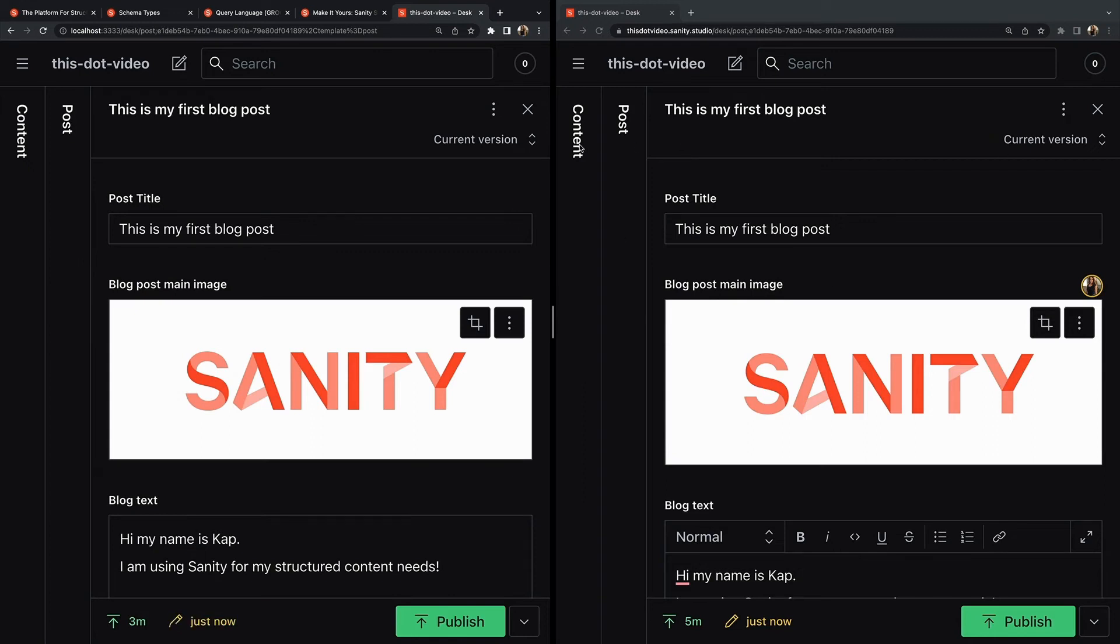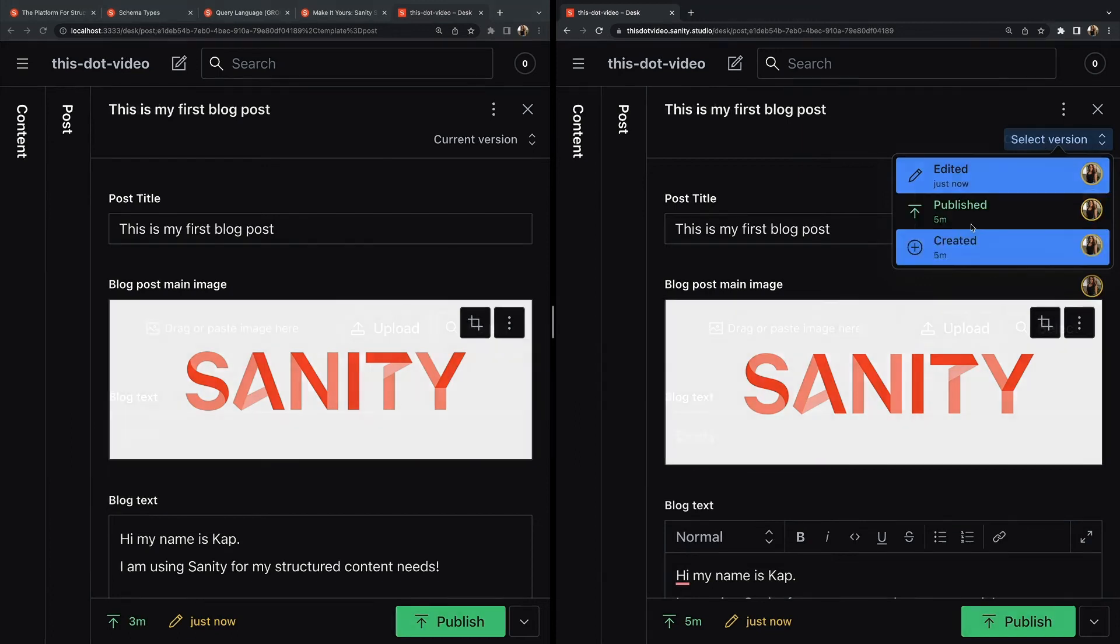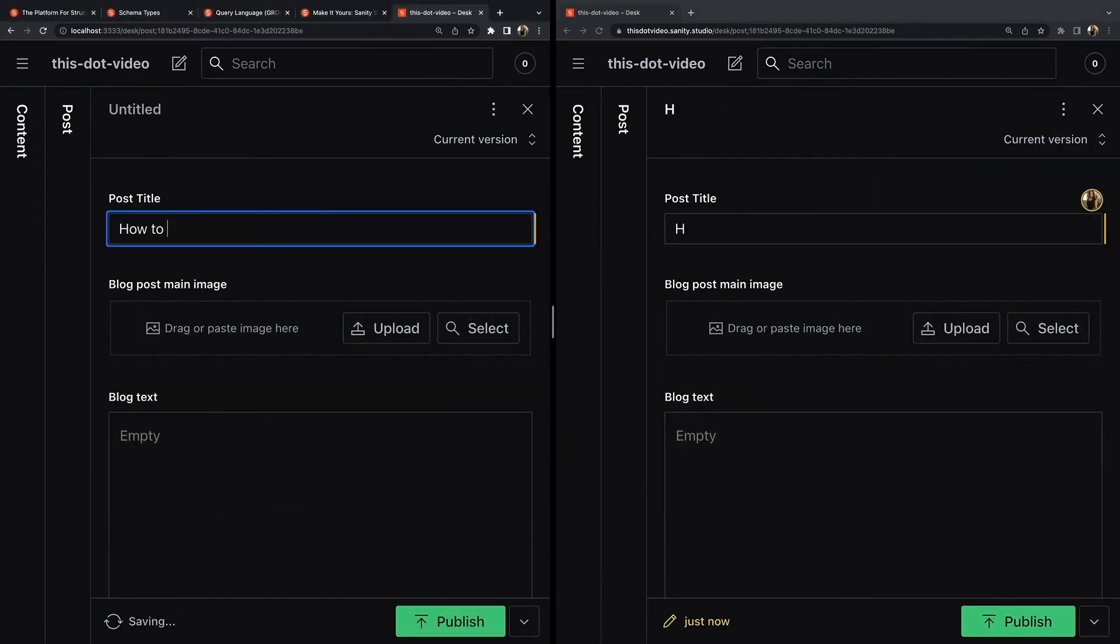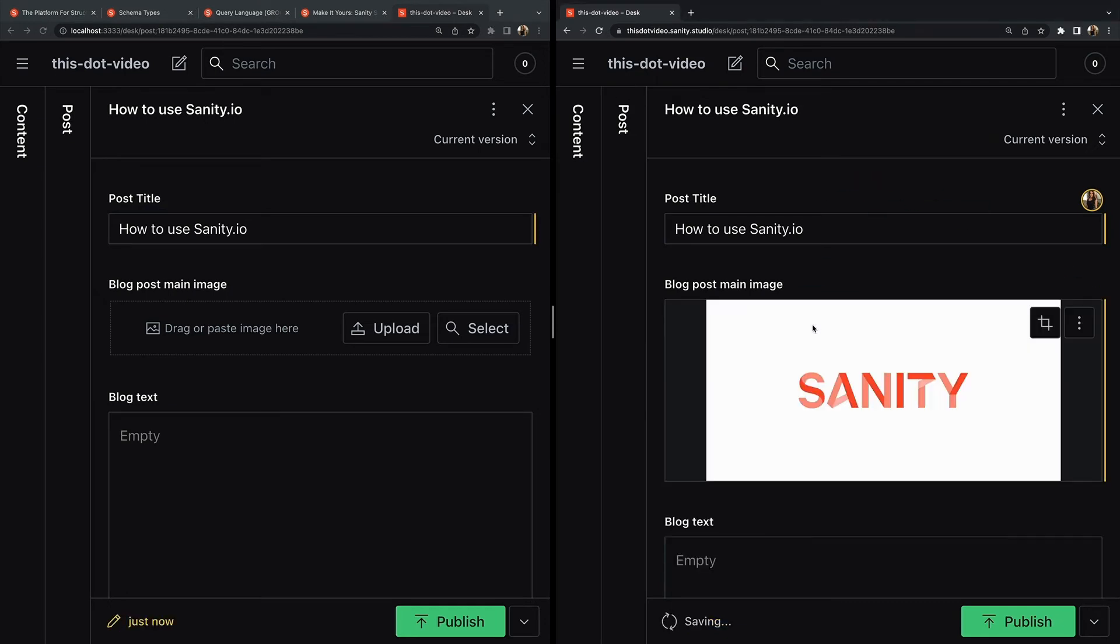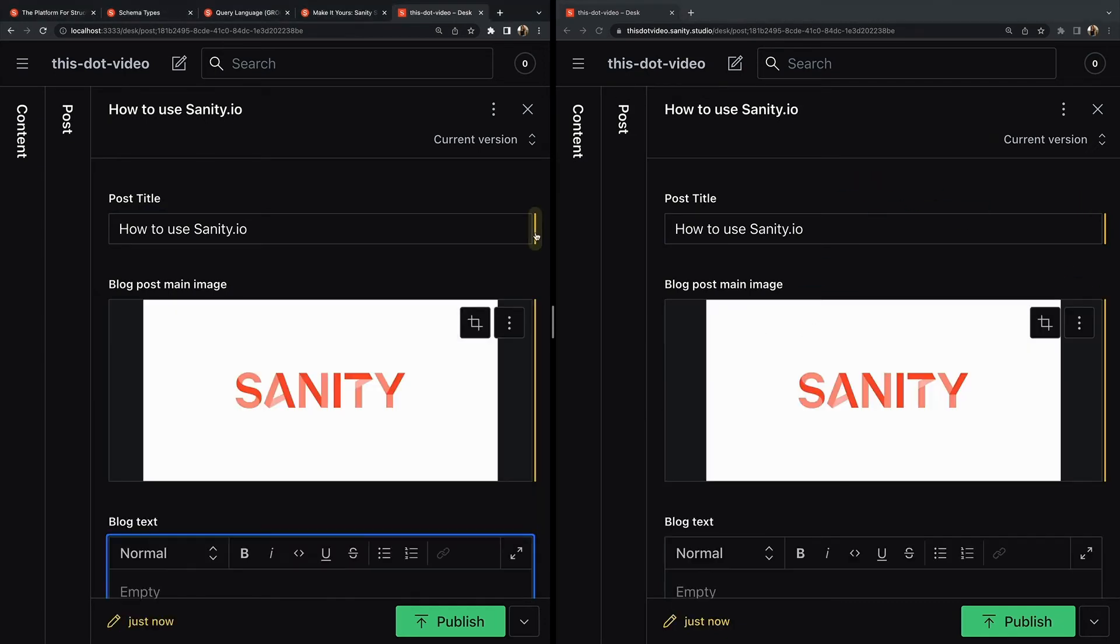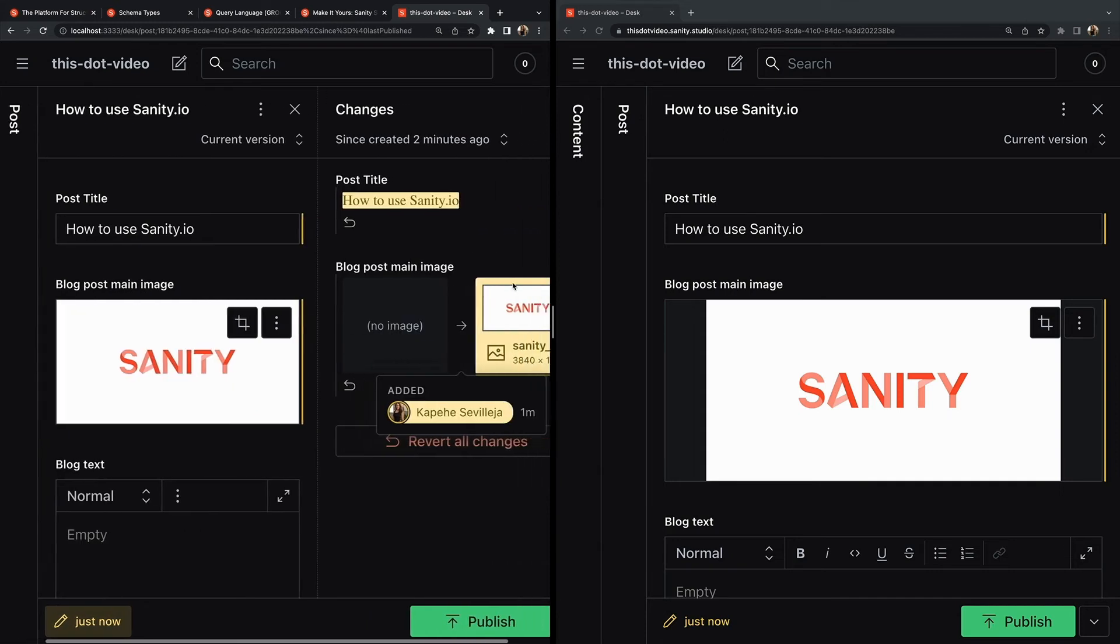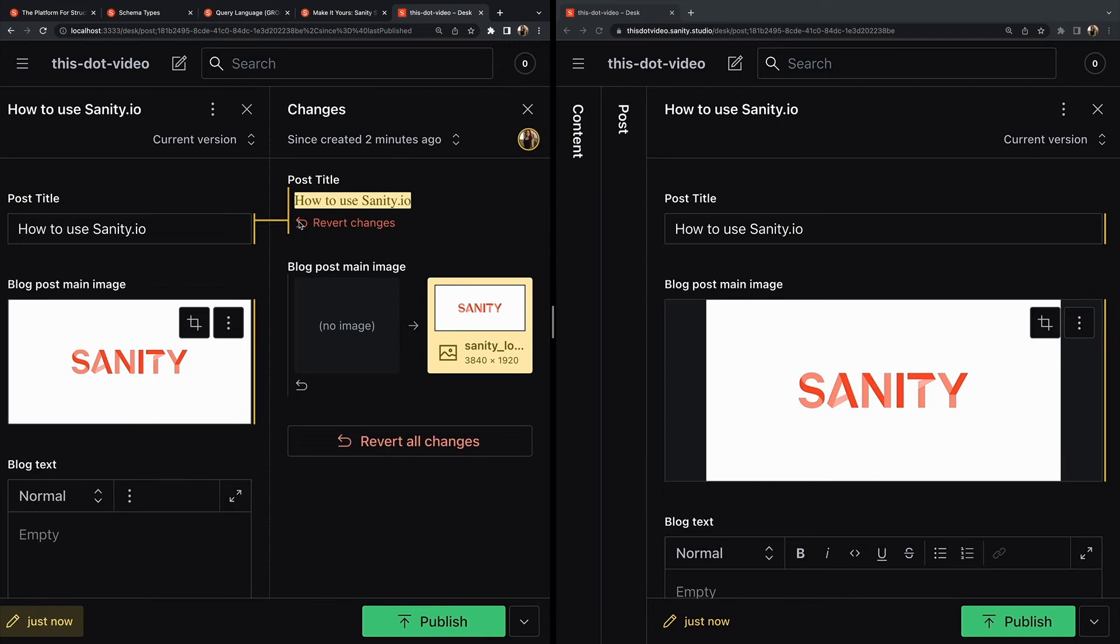There is the history of what's happened - created, published, edited, all there. Now let me start from a fresh post. Post title - as you see as I'm typing it shows up on the other side. I'm going to drag in an image and I'm going to show you review changes.